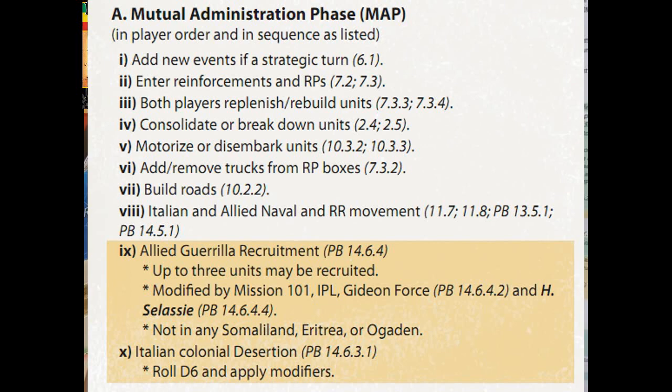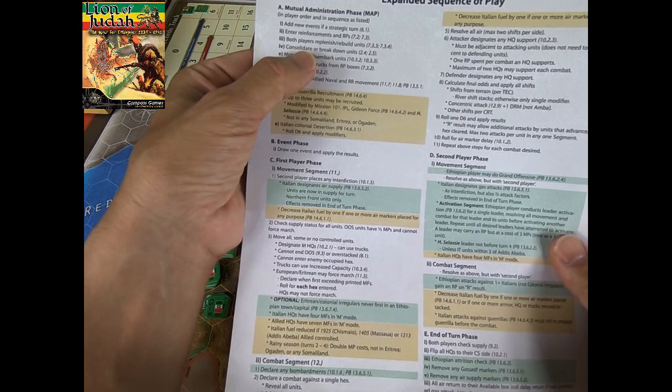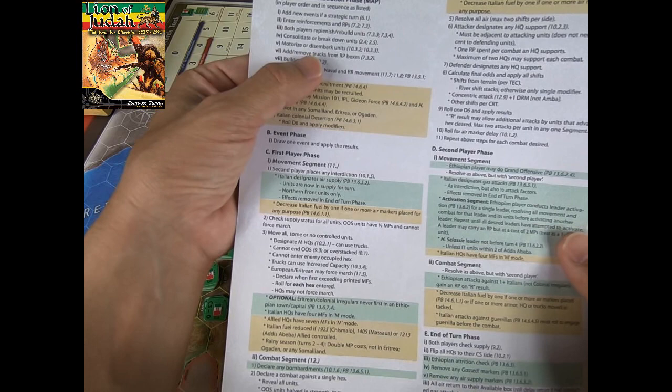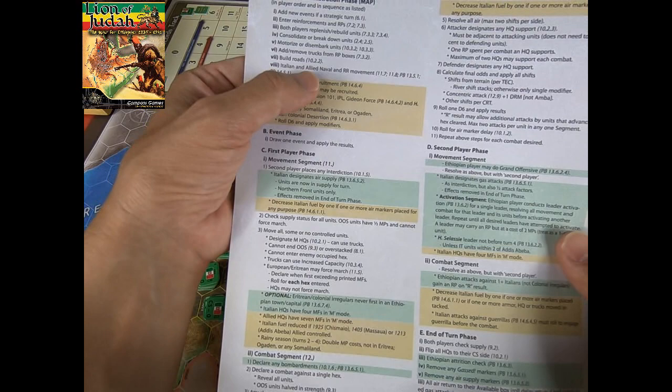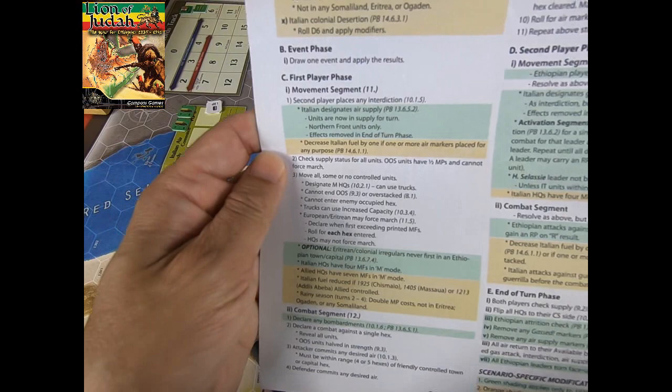In MAP, there's nothing difficult to understand. You have to add new events, enter reinforcements, replenish, rebuild units, consolidate or break down units, motorize or disembark units, add or remove trucks, build roads, and you can also execute naval and railroad movement. That's all for Phase 1.